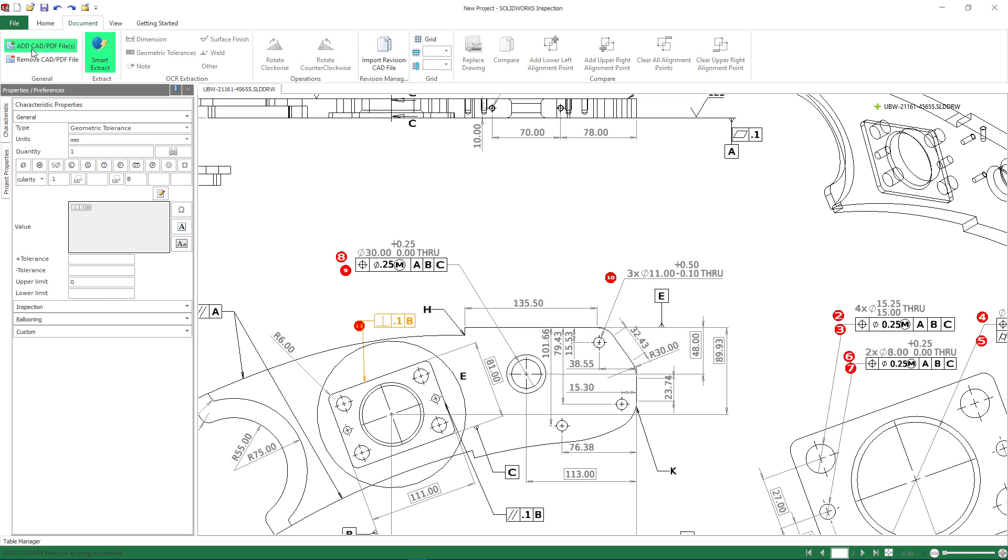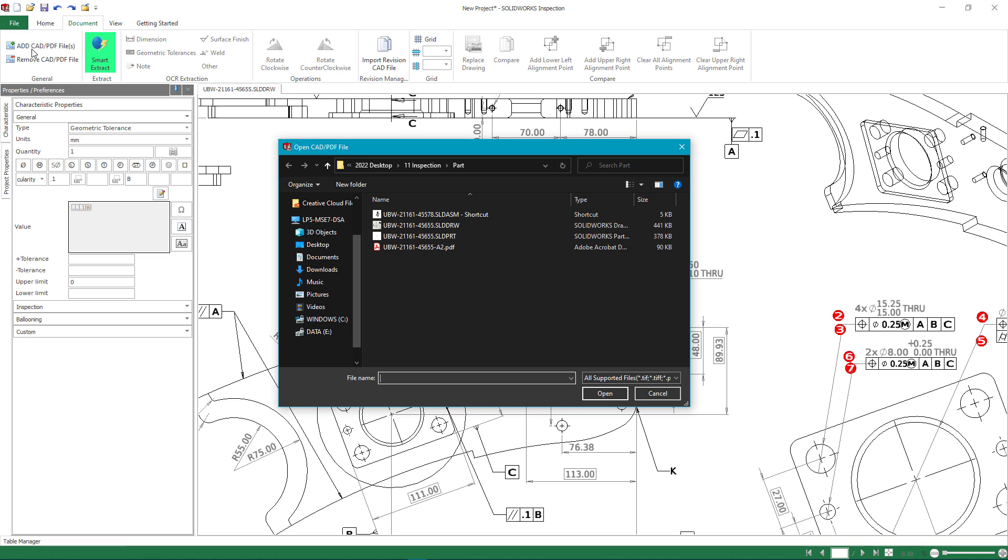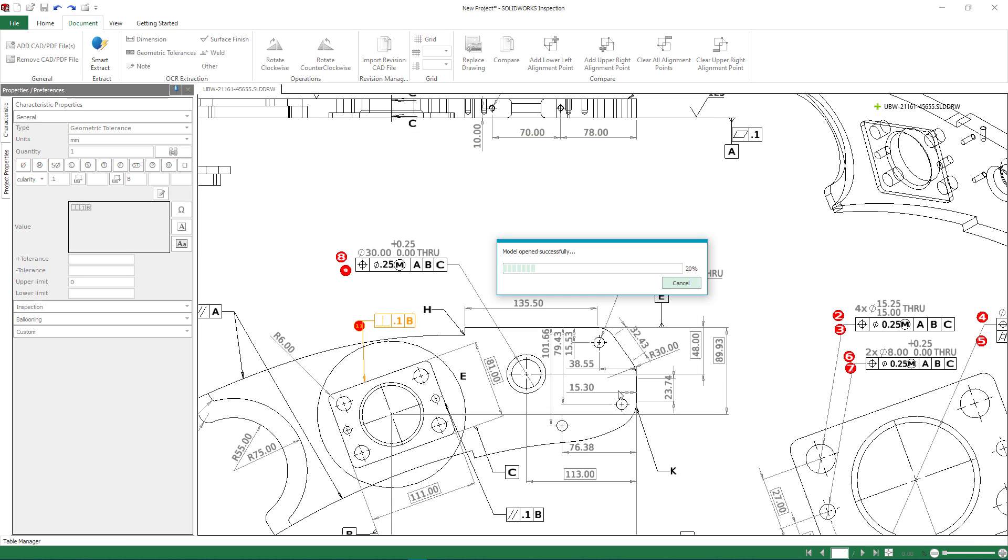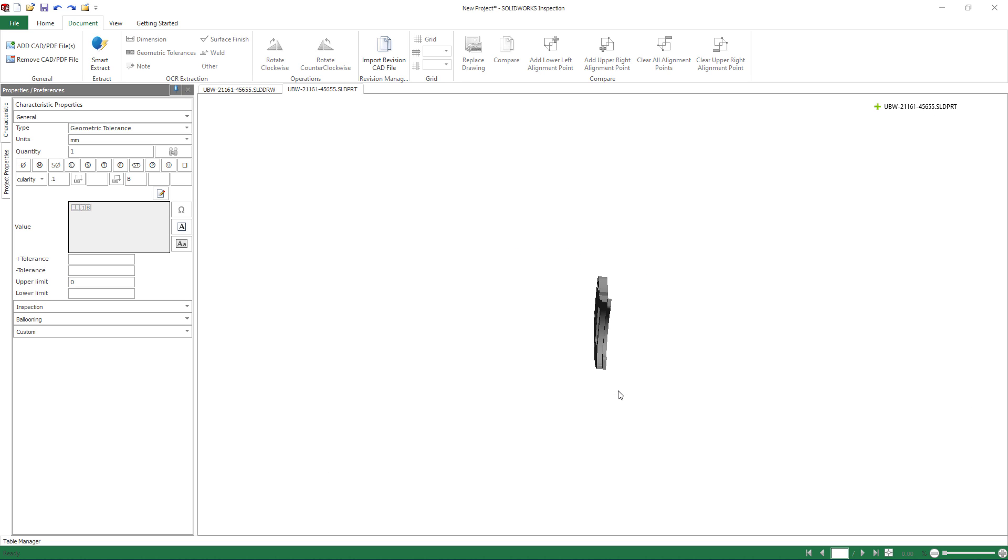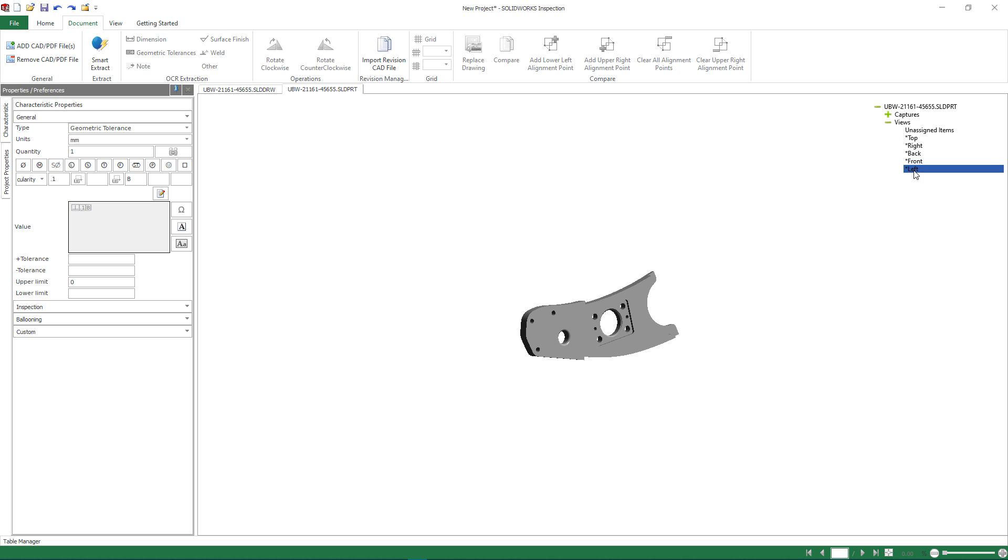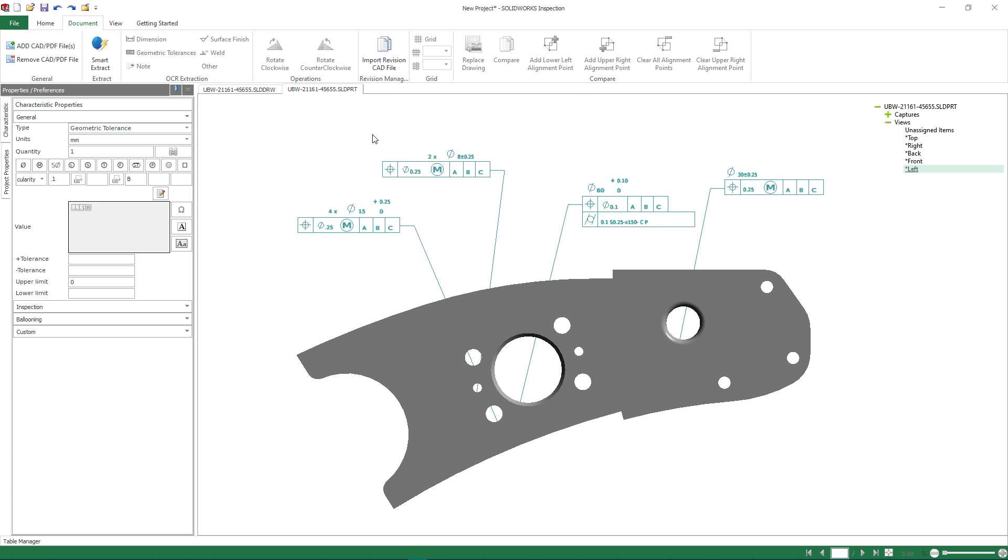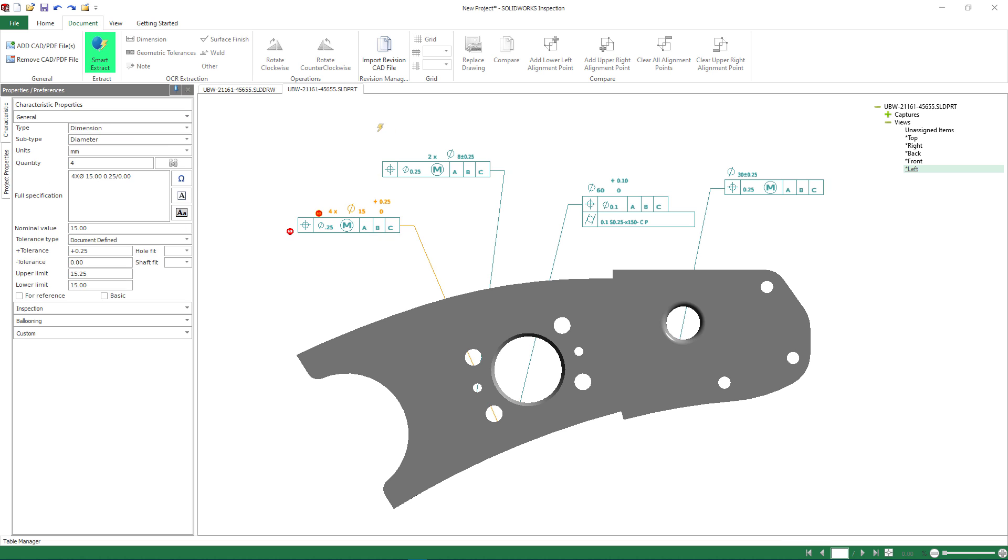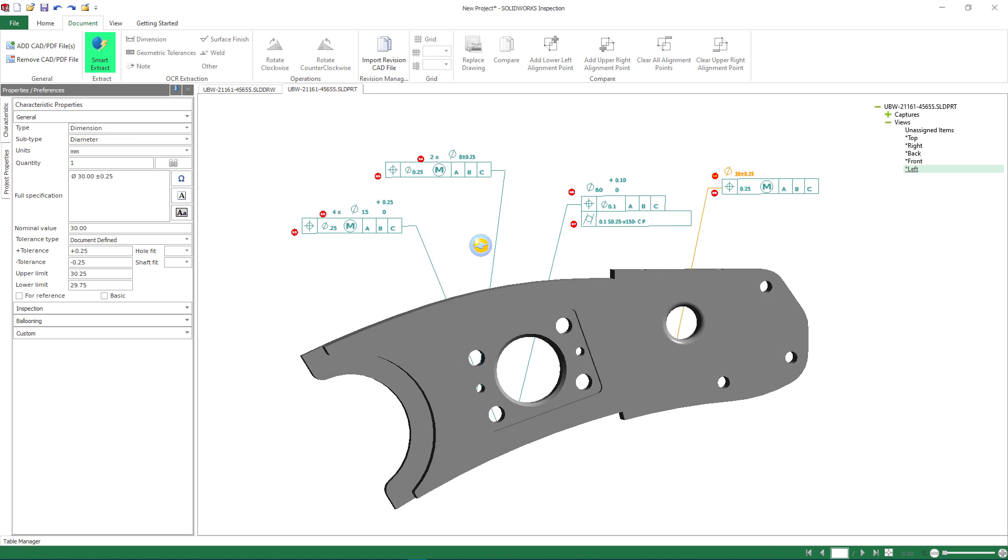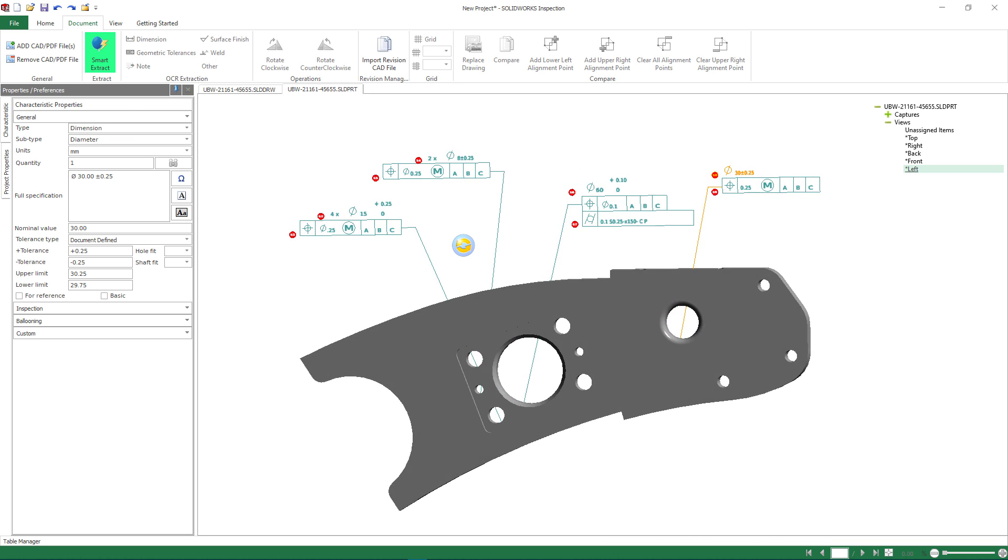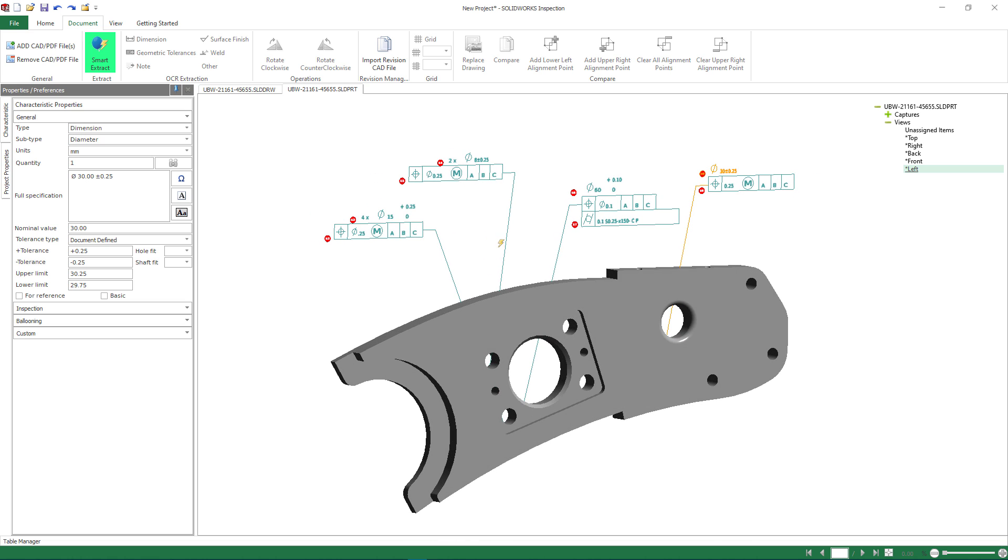SolidWorks Inspection 2022 has dramatically improved the performance and support for SolidWorks part files, which can be directly added into the inspection project alongside the current 2D sheet. The extraction process is the same as in the 2D drawings, pulling in and identifying the geometric tolerance and positional information, but now ballooned onto the 3D part.